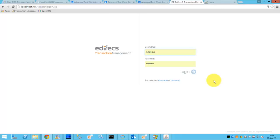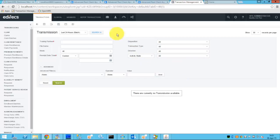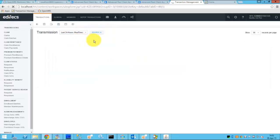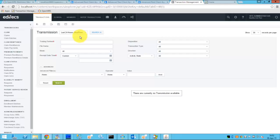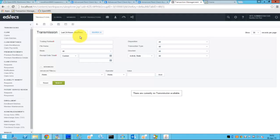To do that we'll switch over to Edifecs transaction management. So we will log in and we will see that there are no transmissions yet for this patient for the last 24 hours. So now in order to pass the data from the ACO we will need to set up a nightly job which will go to the FHIR server,